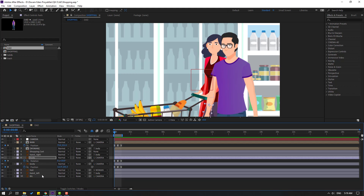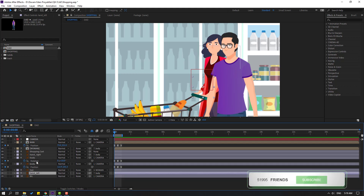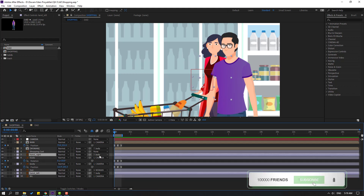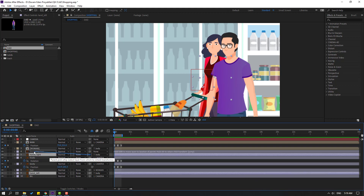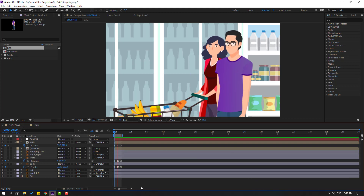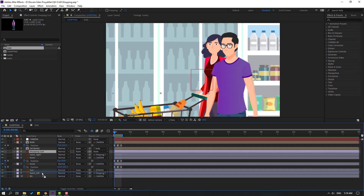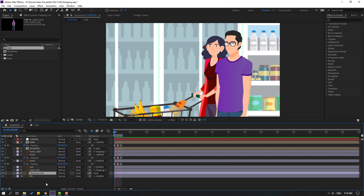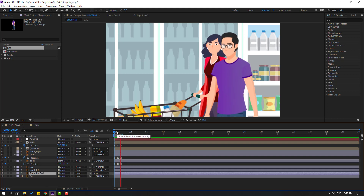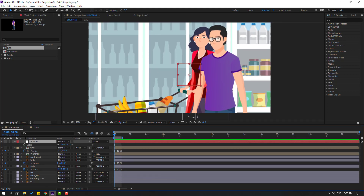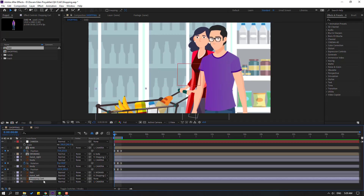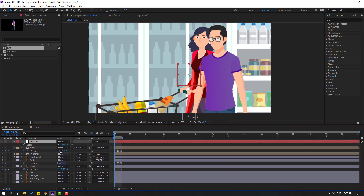Let's select hand left and hand right, and link to shopping cart. Let's see. Okay. And select this shopping cart, let's move to here. Okay, nice. This is a fake walk cycle animation. Let's select the shopping cart, link to camera again. Select camera, press S, open scale, make a scale keyframe.